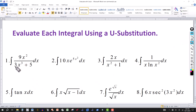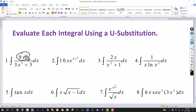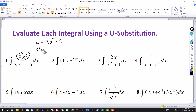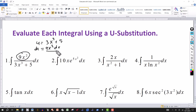Notice in the denominator I have 3x cubed plus 5. The derivative of the denominator gives me 9x squared. Now if I had a 2x squared there instead it still works — the constant doesn't determine that, it's the variable. So if I let u equal to 3x cubed plus 5, then du equals 9x squared dx.